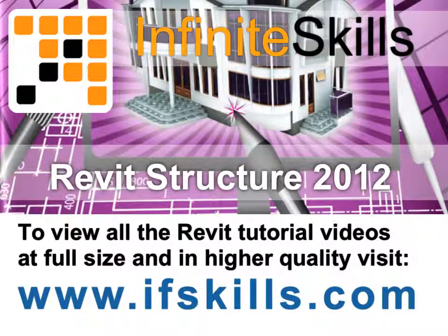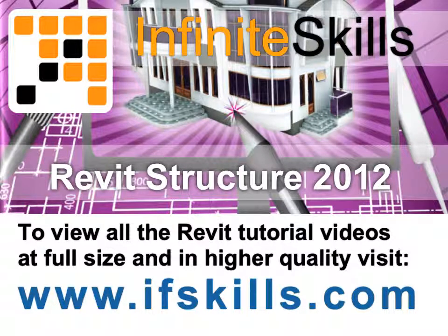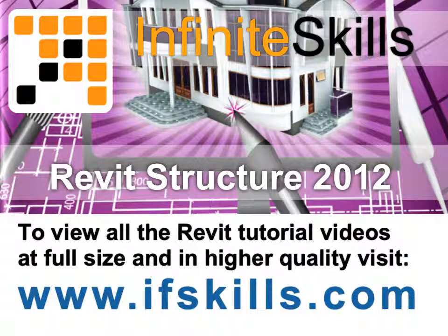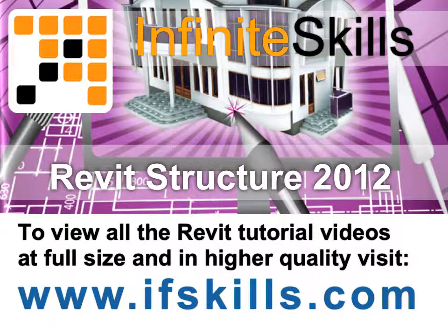This video is just a short extract from the entire course. If you wish to see all of the videos from this series at higher quality and in far larger screen size, head over to ifskills.com.